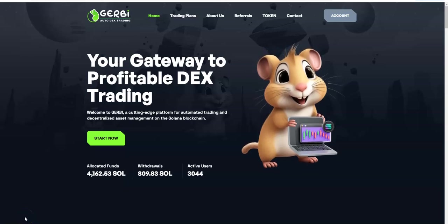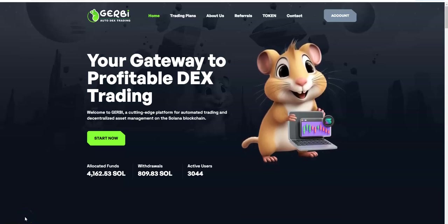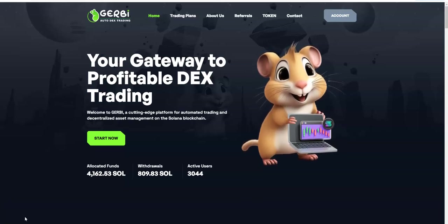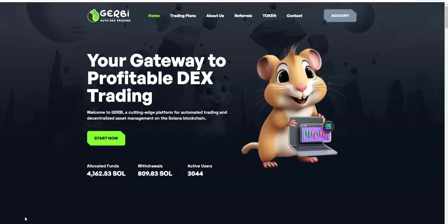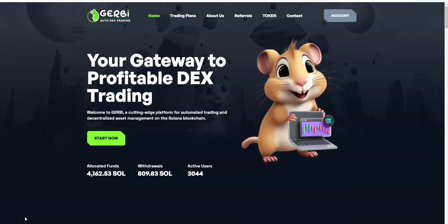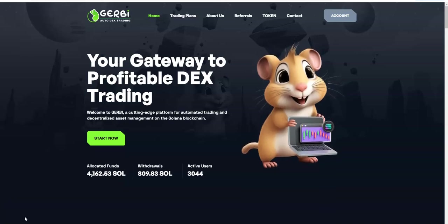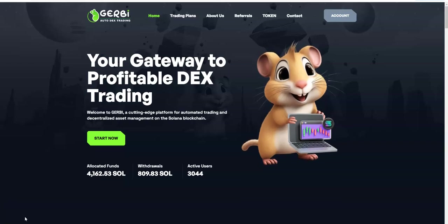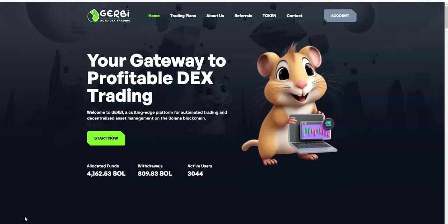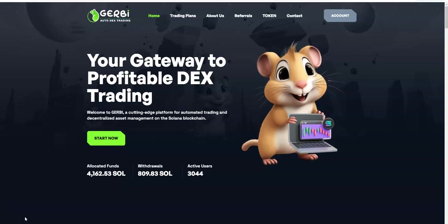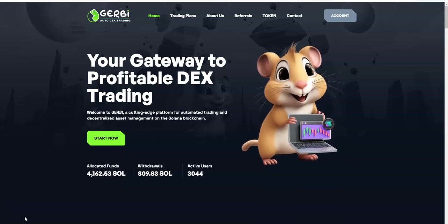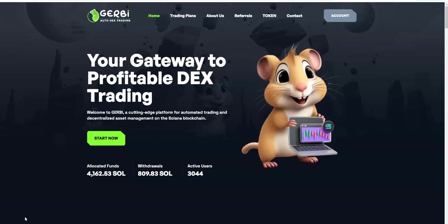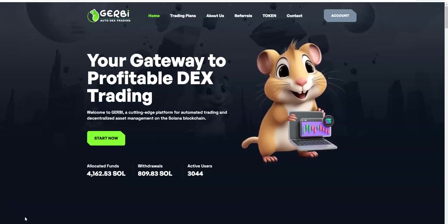Hey everybody, Crypto Muscle here, going to do another YouTube video. I am internationally renowned worldwide. This is Crypto Muscle Universal Network. I'm coming to you with yet another YouTube video. Let's take a look at Jerby.